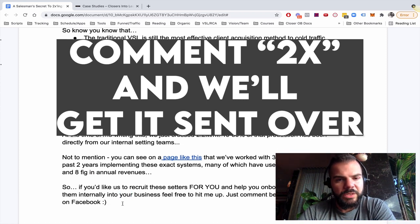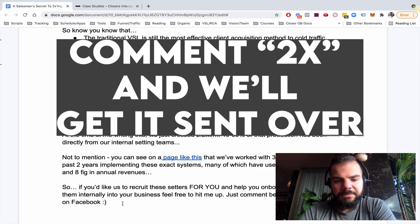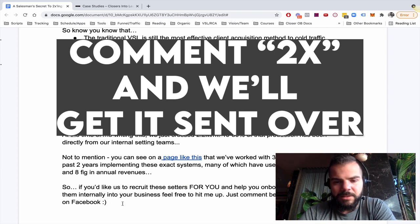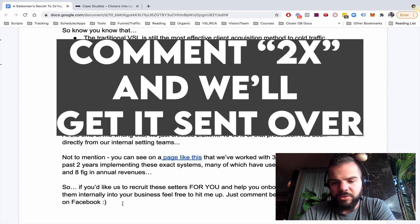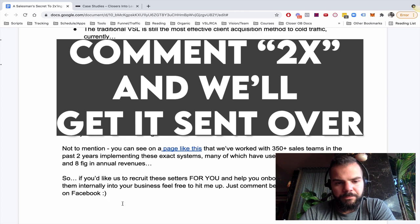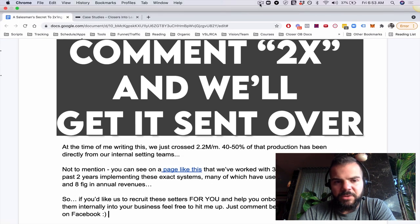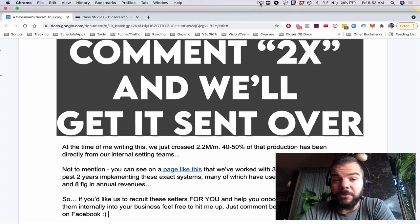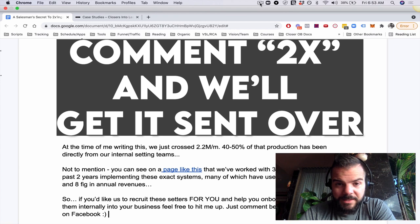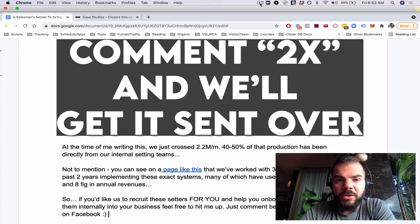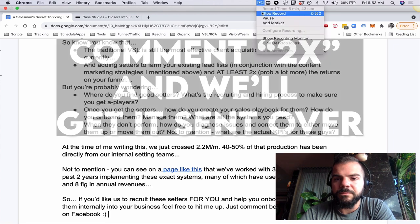If you got my Facebook, it's Cole Gordon. Just DM me, say, yo, I watched the setter video. Give me the details and I'll shoot you some info. But that's all I got guys. Hope you enjoyed this. This is a big shift for us and I'm just kind of giving it to you on a silver platter. So hope you enjoyed it and we'll talk soon.